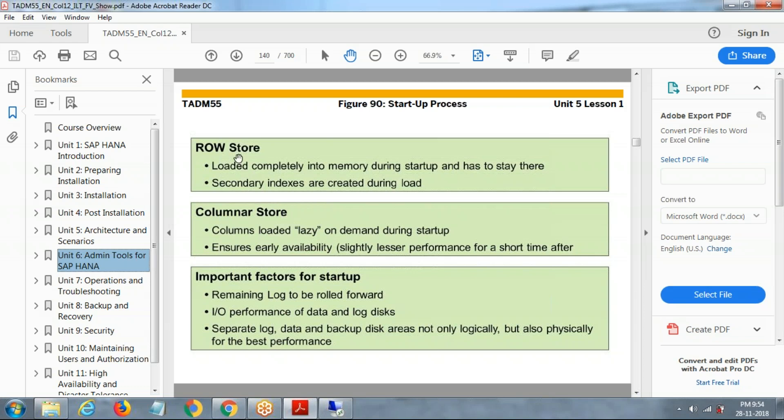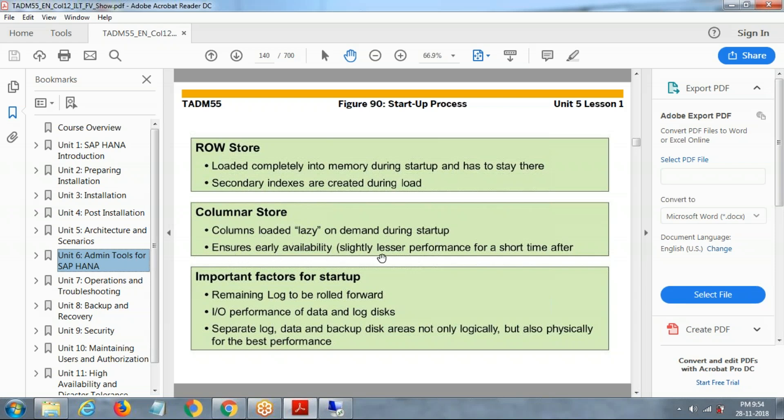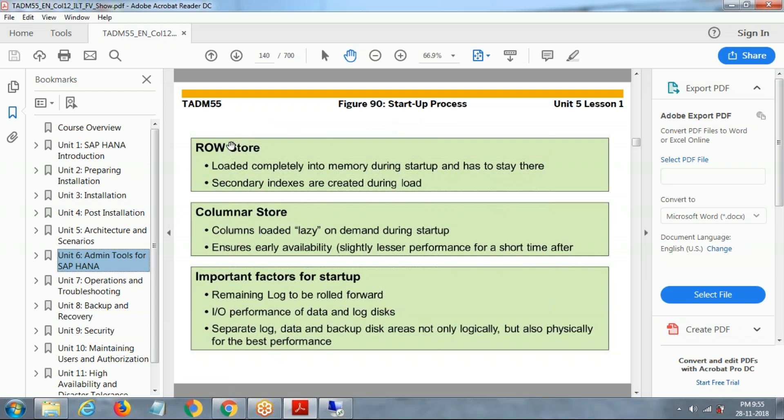Row store, where the store is here, loaded completely into memory during startup. SAP HANA startup, indexes are created during loading. Column store, columns are loaded lazy or on demand during the startup. It should enable availability slightly less, the part of shorter time. Import factor, remaining logs will be loaded forward input for on database.